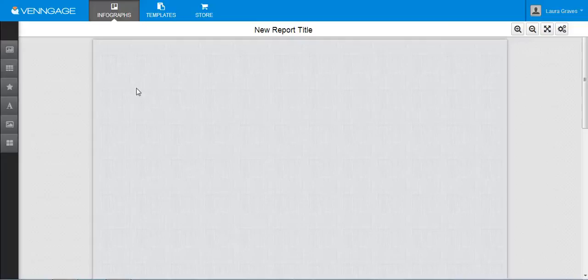But like I said, I think if you have students who are really into design and want to create something original, this could be a good option for them. So that is Venngage.